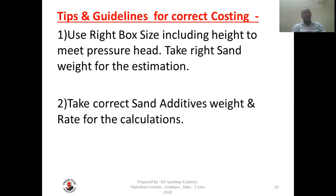Tips and guidelines for current costing. Number one: use the right box size including height to meet pressure head. Take the right sand weight for the estimation — if you consider 275 it should be 275; if it is 300 or 250 it will definitely make a wrong estimation. You have to consider the right box size, height, and total dimensions accordingly to calculate the sand weight required.